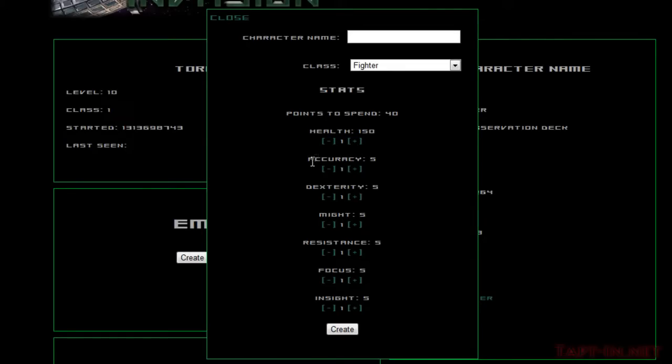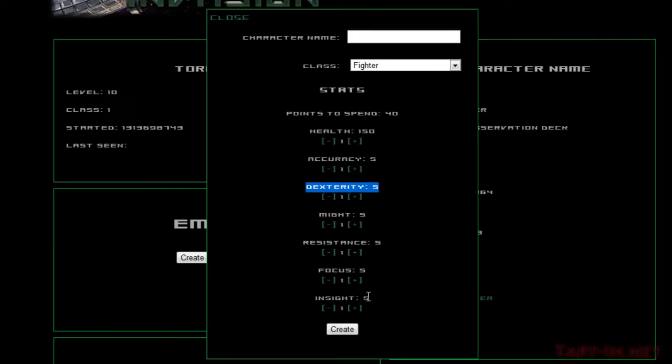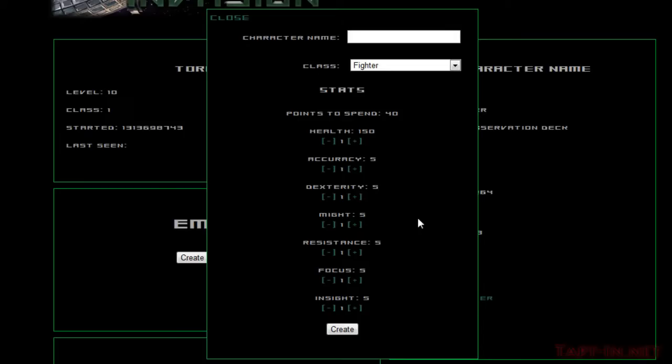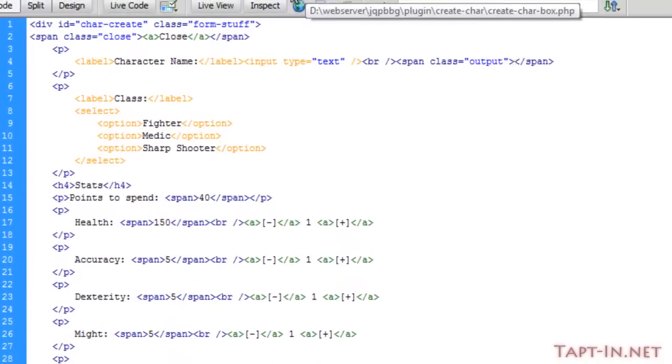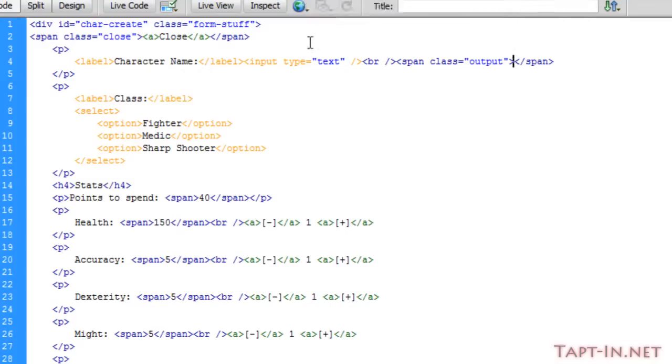Now these modification points for stats, we have our health followed by what will be a points modifier. We've got accuracy, dexterity, might, resistance, focus, and insight. And that covers all the stats except luck. We're not going to make luck a fixed stat, which raises through equipment and leveling. So this is in my create character dash box dot PHP.